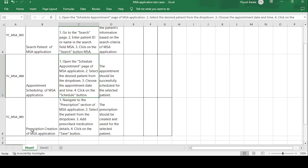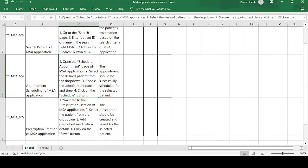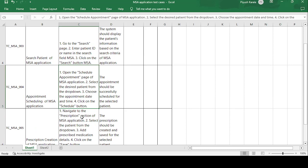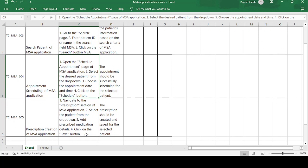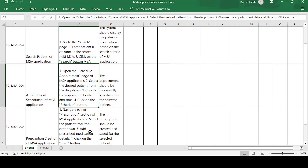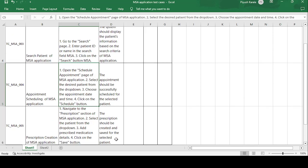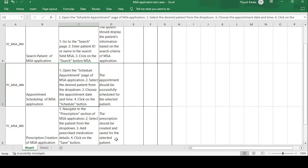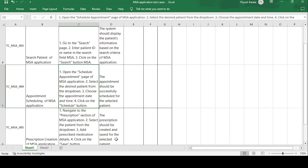The fifth and last test case is 'Prescription Creation of MSA Application.' The test steps are: navigate to the Prescription section, select the patient from the dropdown, add the prescription medicine details, and click the Save button. The expected result is that the prescription should be created and saved for the selected patient. That's how we write test cases for healthcare applications. Please like and subscribe — thank you!